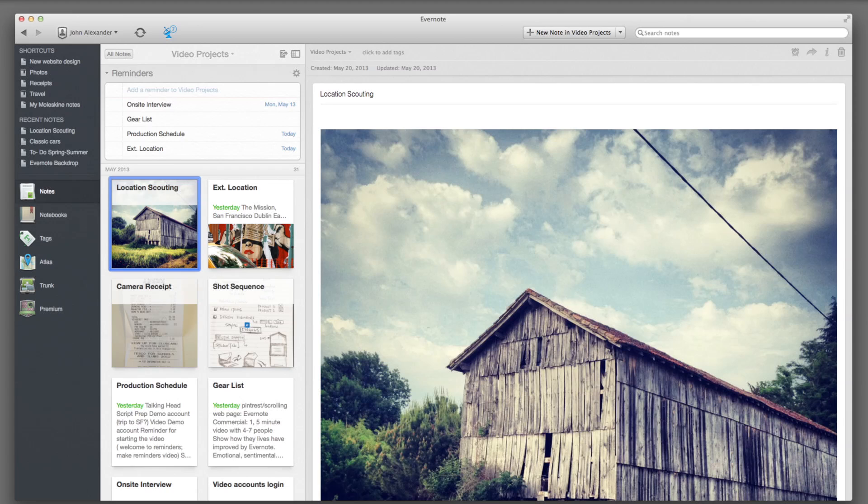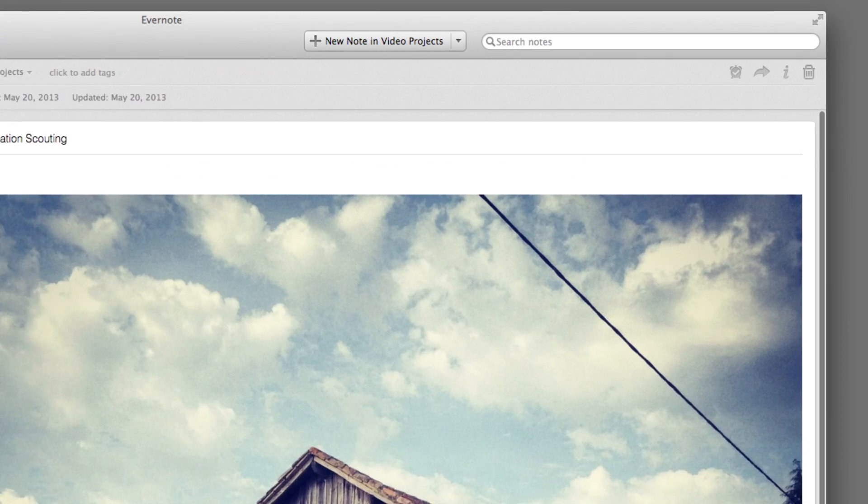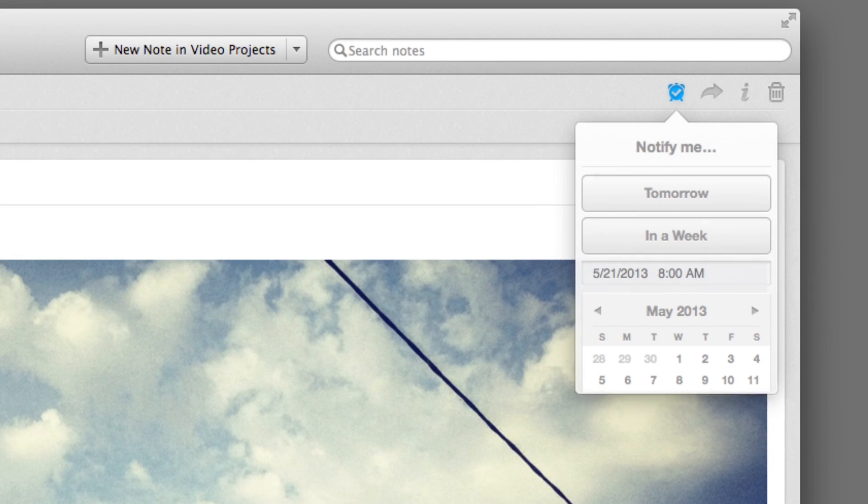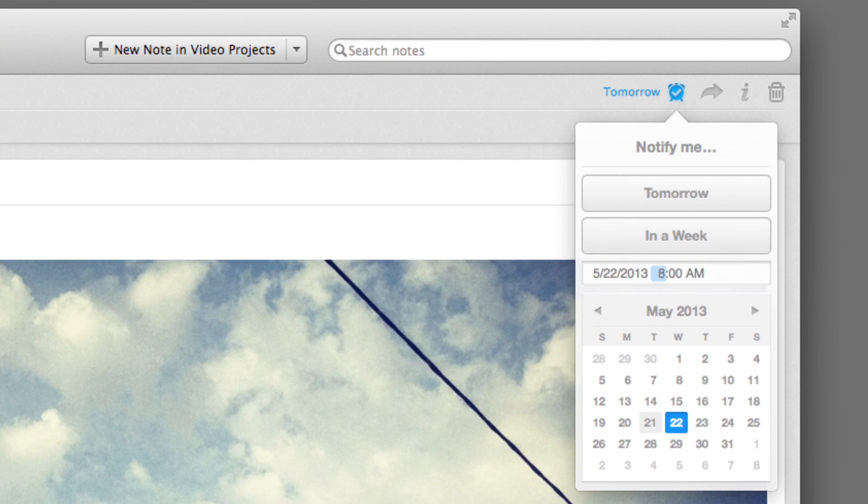When you set a reminder on a note, it'll appear at the top of the note list in the Reminders section. If you need to, set a date and time for when the note is due, and you'll get in-app and email notifications.